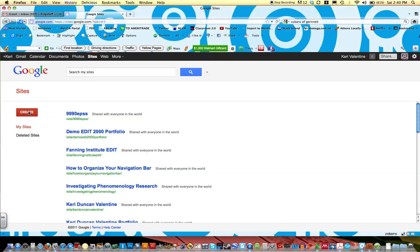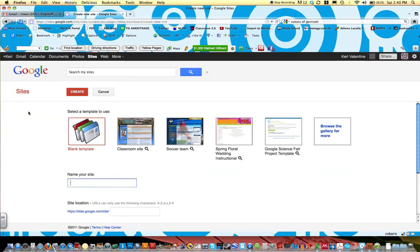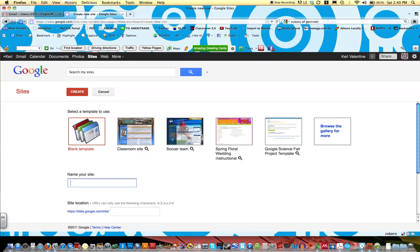For now, click Create, and you'll see some options available. One is a blank template, and then there's some other templates. For now, go ahead and click Blank Template, and then give your site a name.